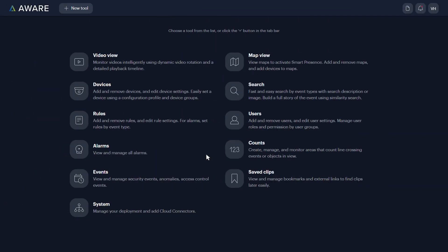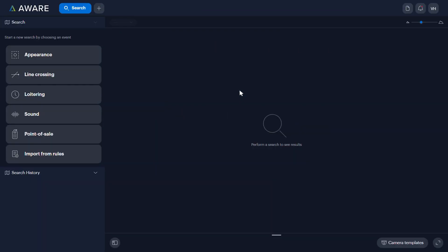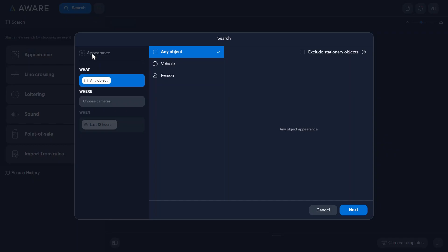From the AltaAware home screen, click the search tool. Start a new appearance search by clicking Appearance in the left-hand menu.